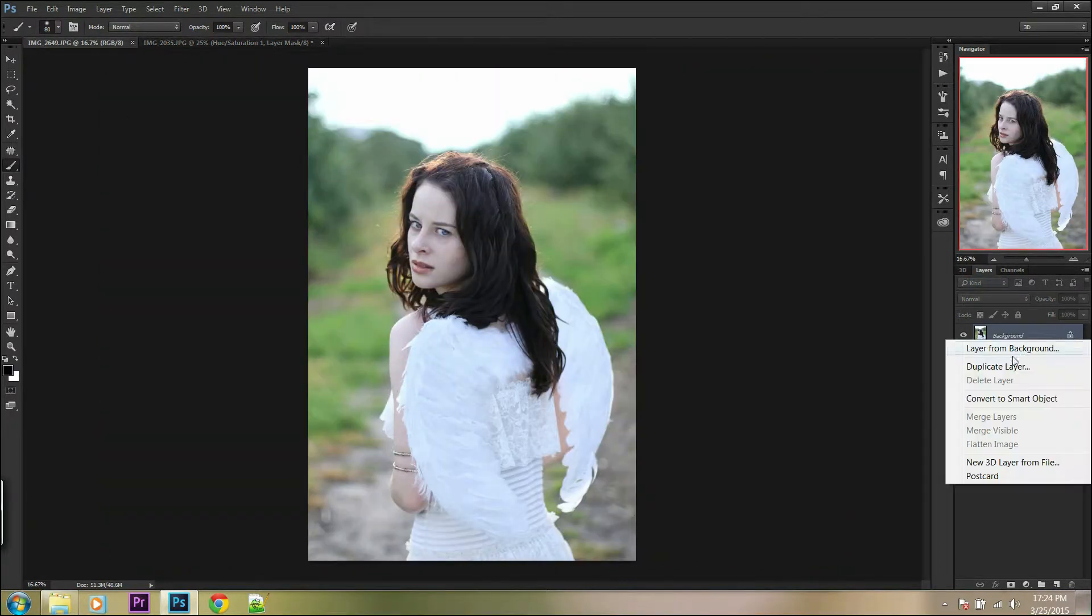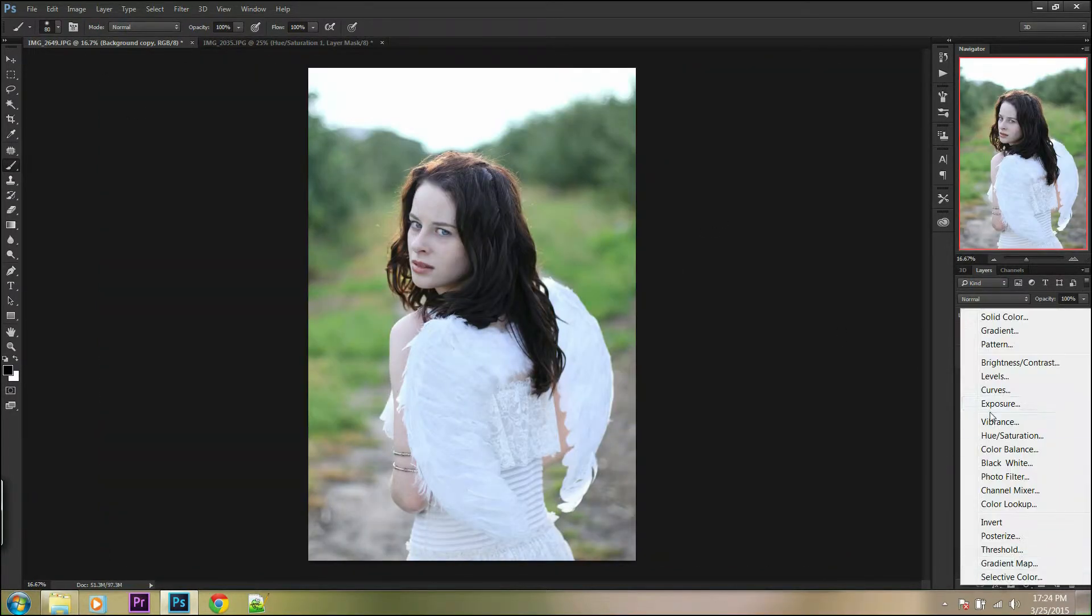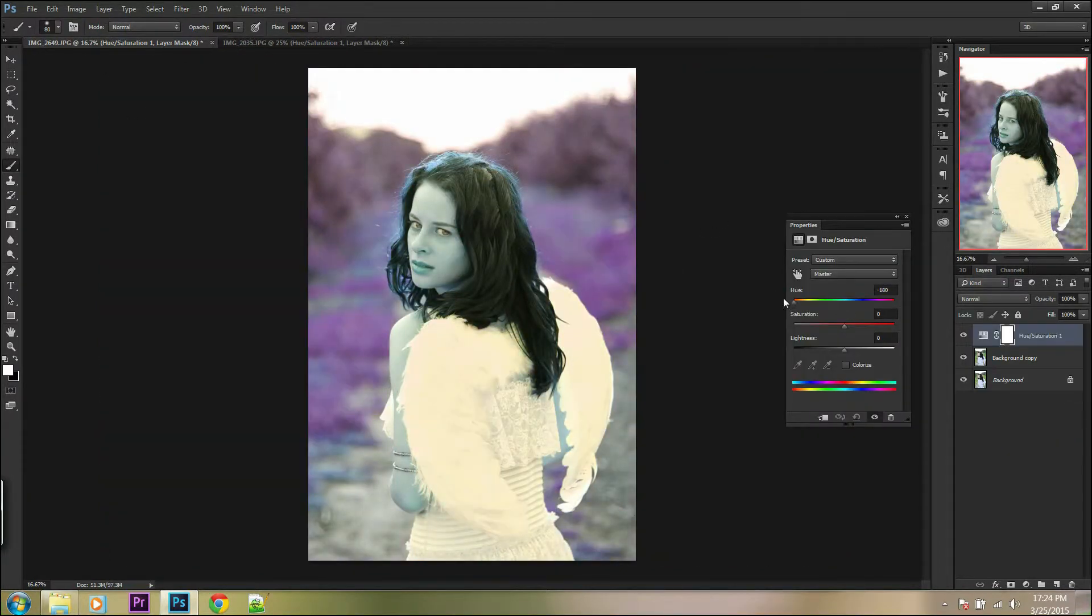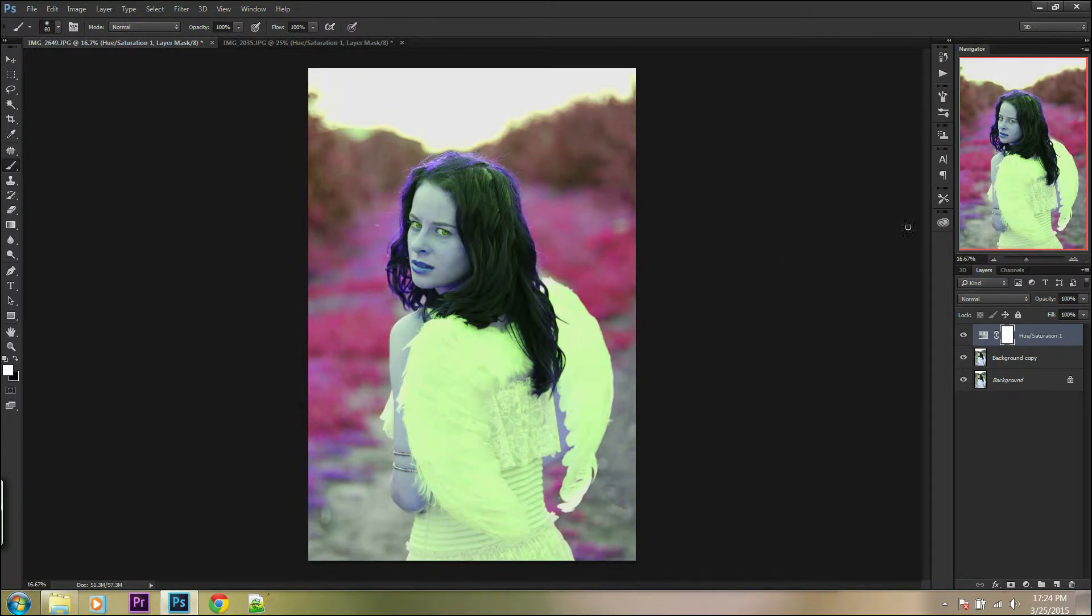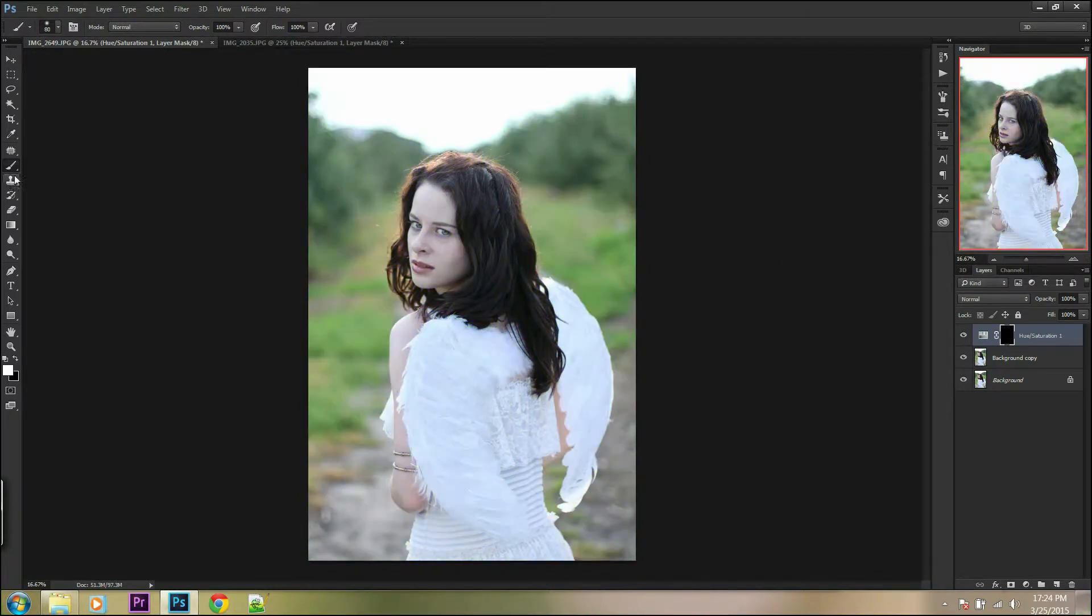The same thing you can do with background if you want to change your picture for something crazy and original.